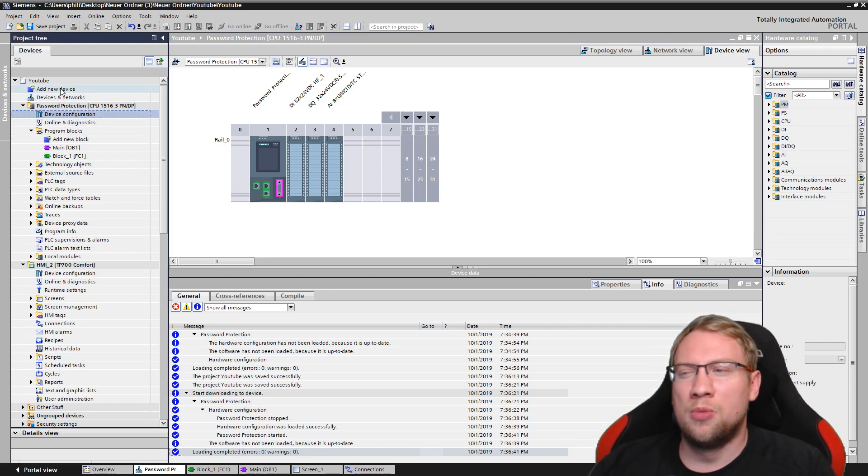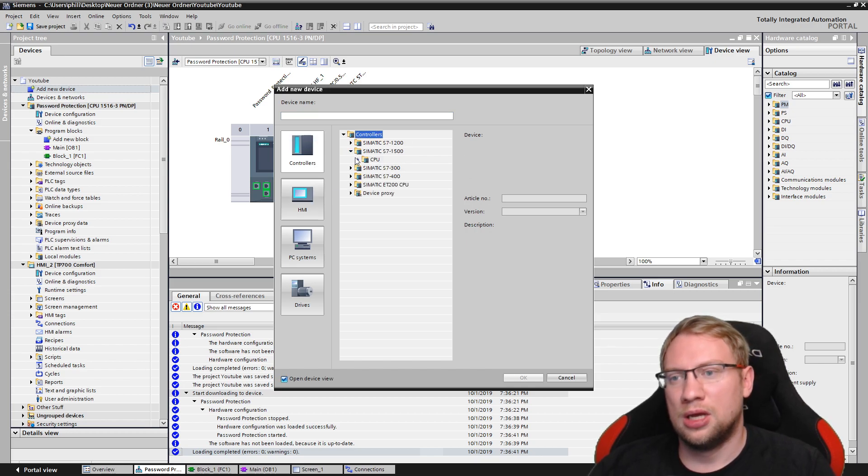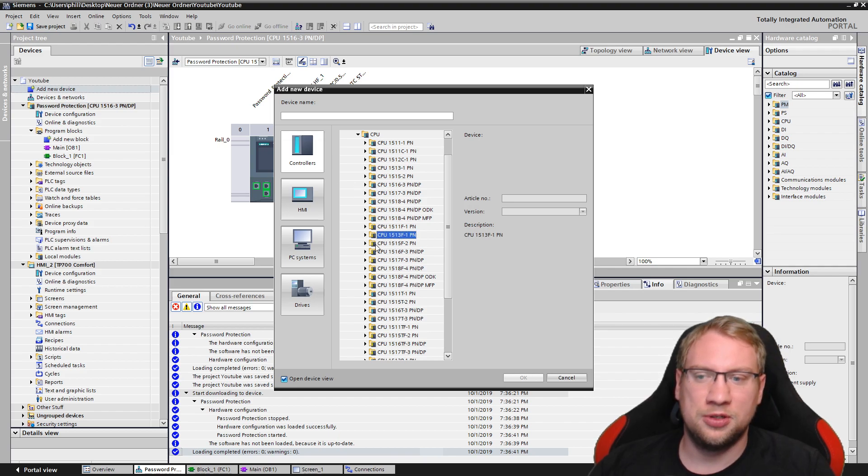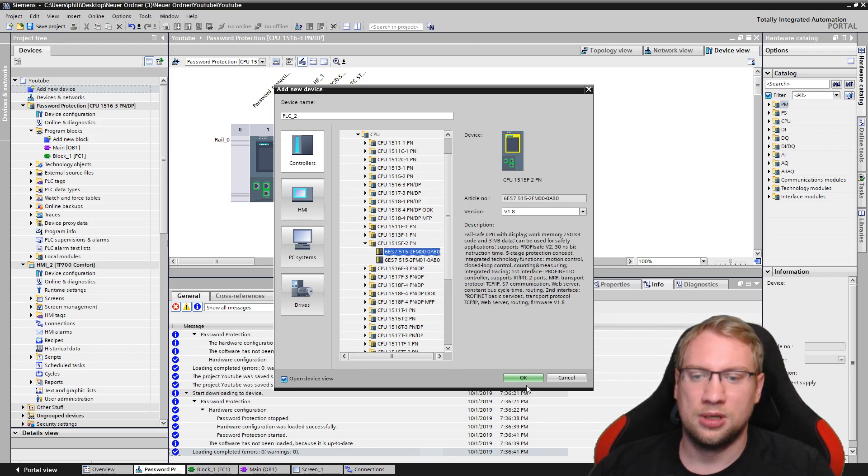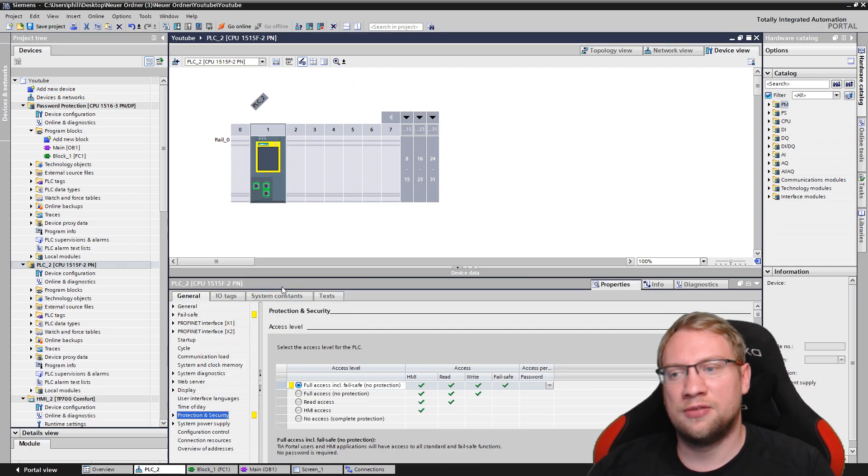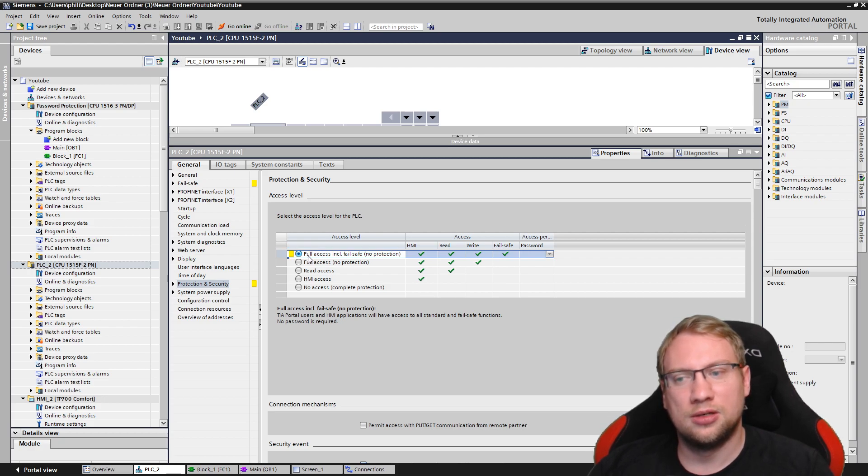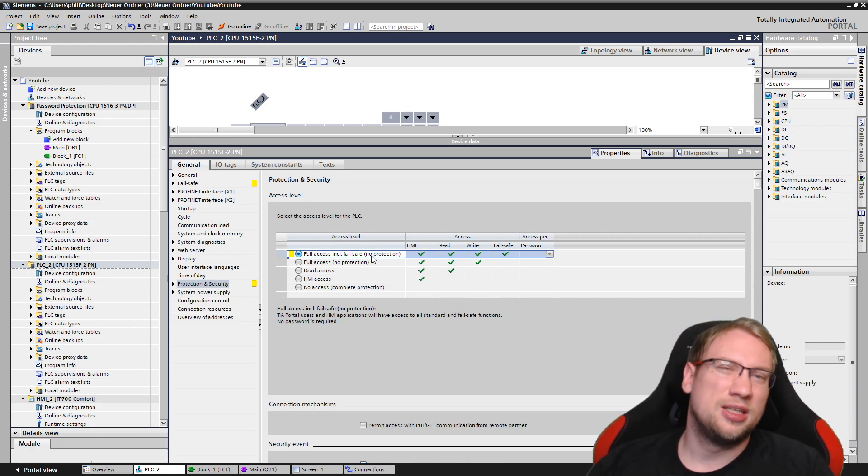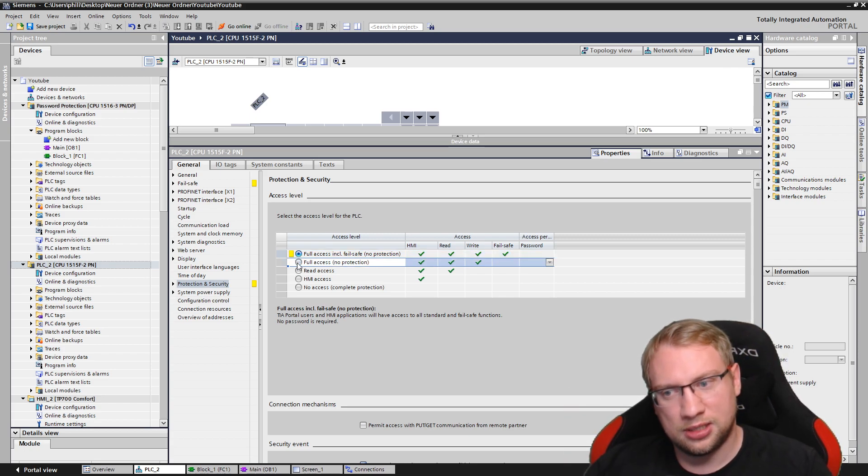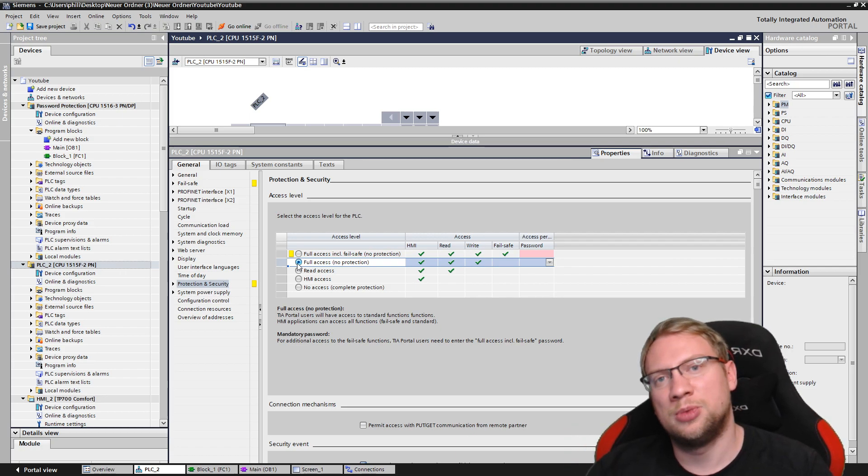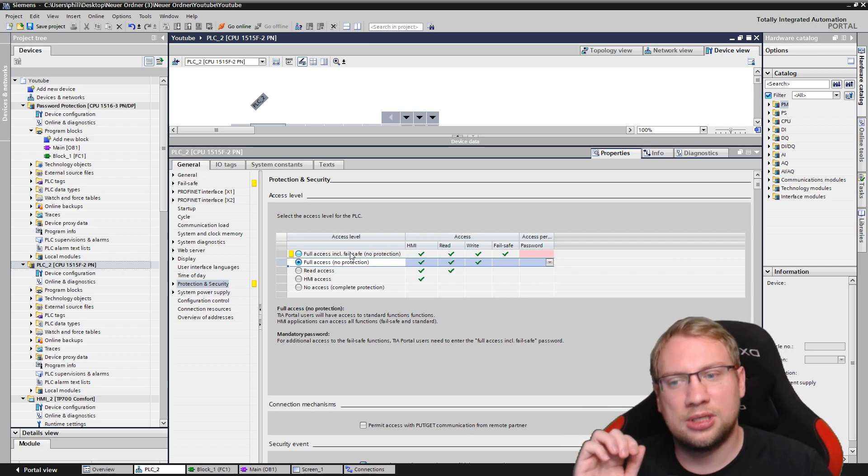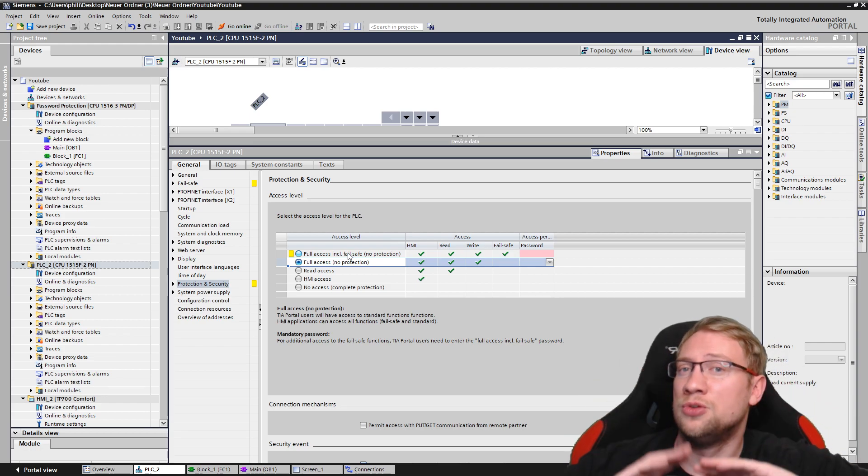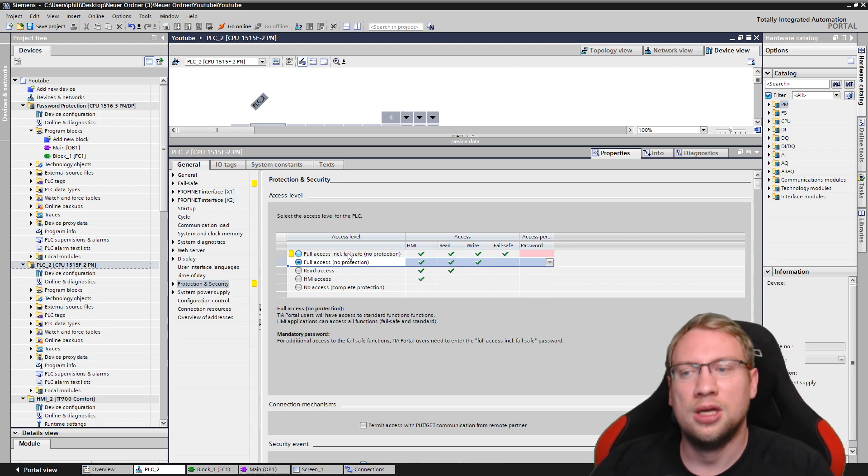So there's one more protection level, actually, or actually two. So I have a standard CPU. There's also those F-CPUs here, right? F-CPU. Let me quickly add one. And the F-CPUs have an additional protection level. You see it here. Full access, including fail-safe. Fail-safe is a special part of the program, which needs to be additionally saved, right? So here, full access would just be the full access that we had before without access to the fail-safe blocks, which doesn't matter if you don't know what fail-safe is. You just have here one additional level. You see the rest is still the same.